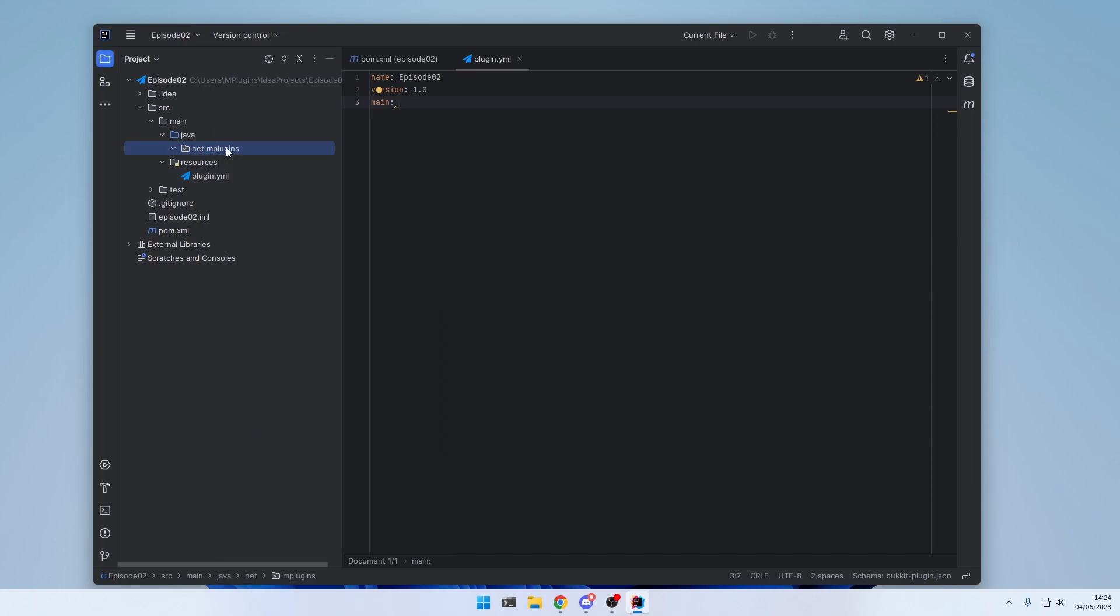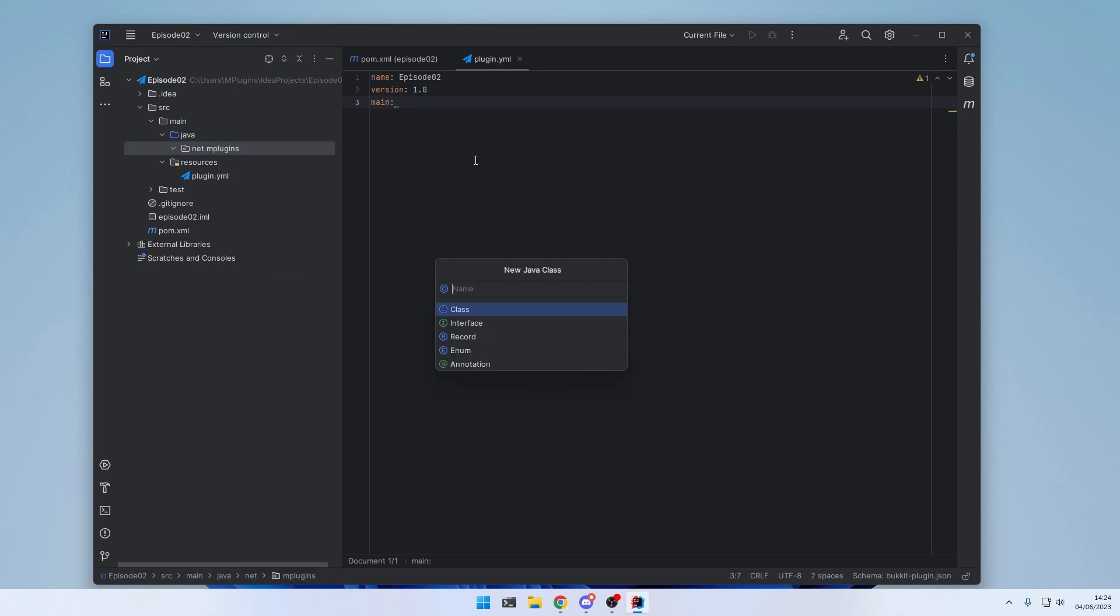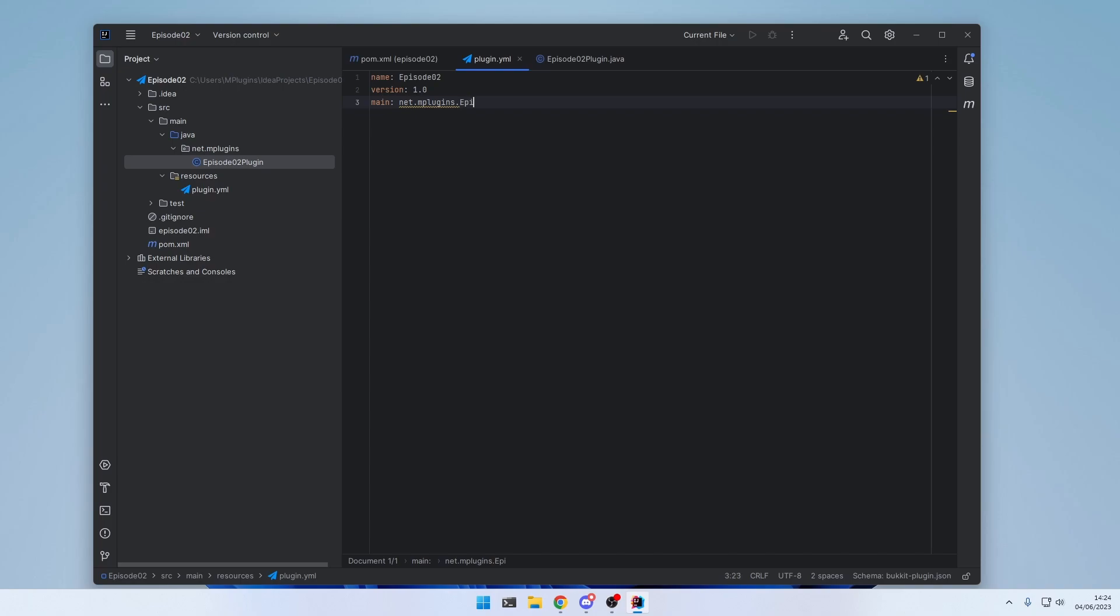Click on the package. Right-click. And java class. I usually call the main classes in plugin projects like the project name itself. So episode02. And append plugin at the end. To indicate that this is the main plugin class. Hit enter. And now we can enter the path here. The path to the main class is the package and the class name. So in this case, net.mPlugins.episode02Plugin.